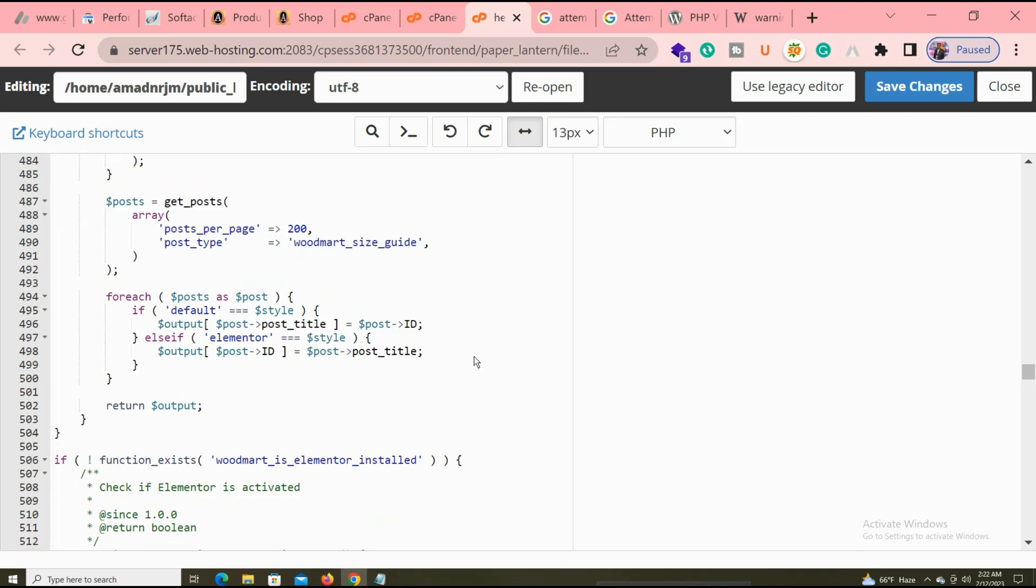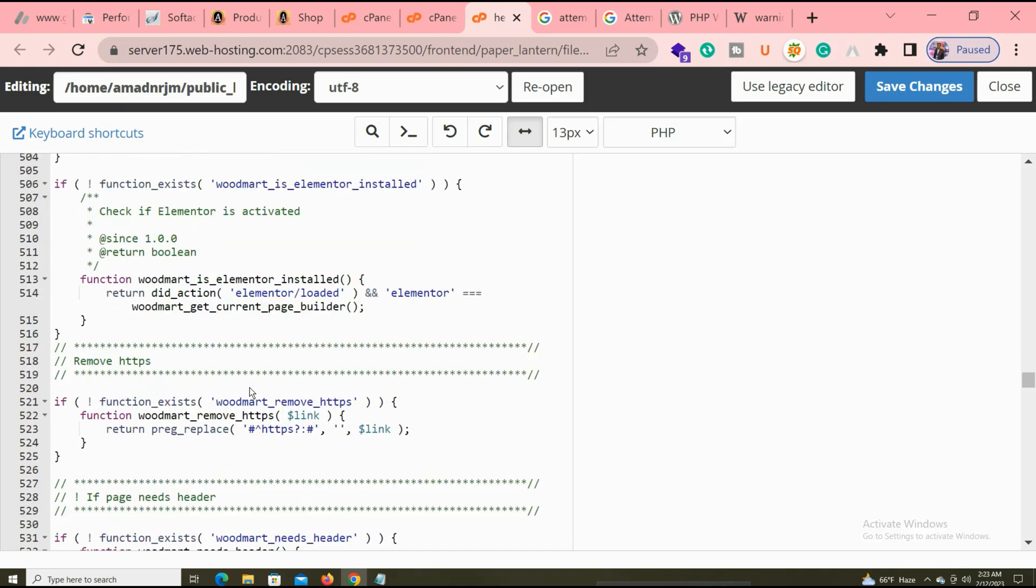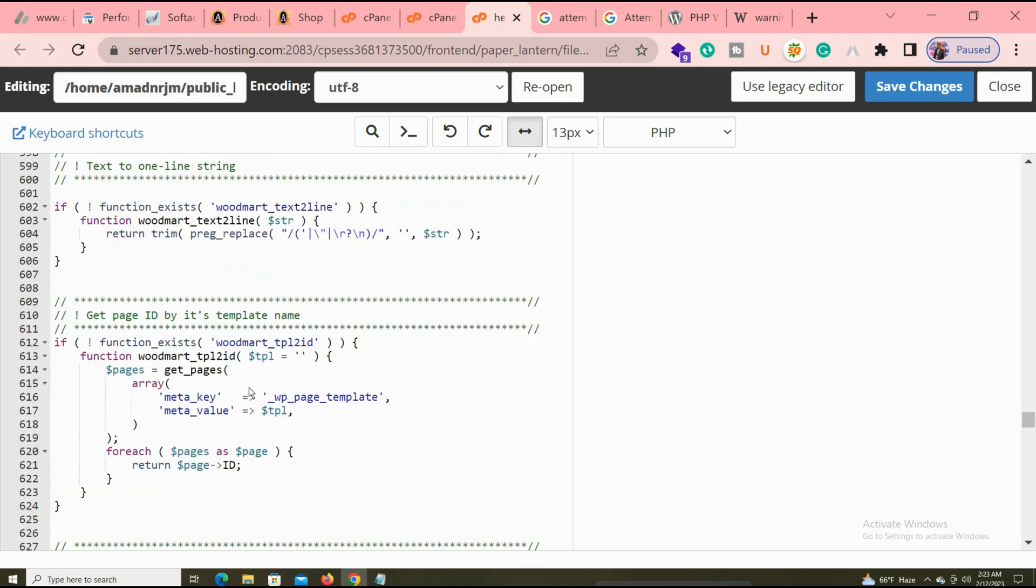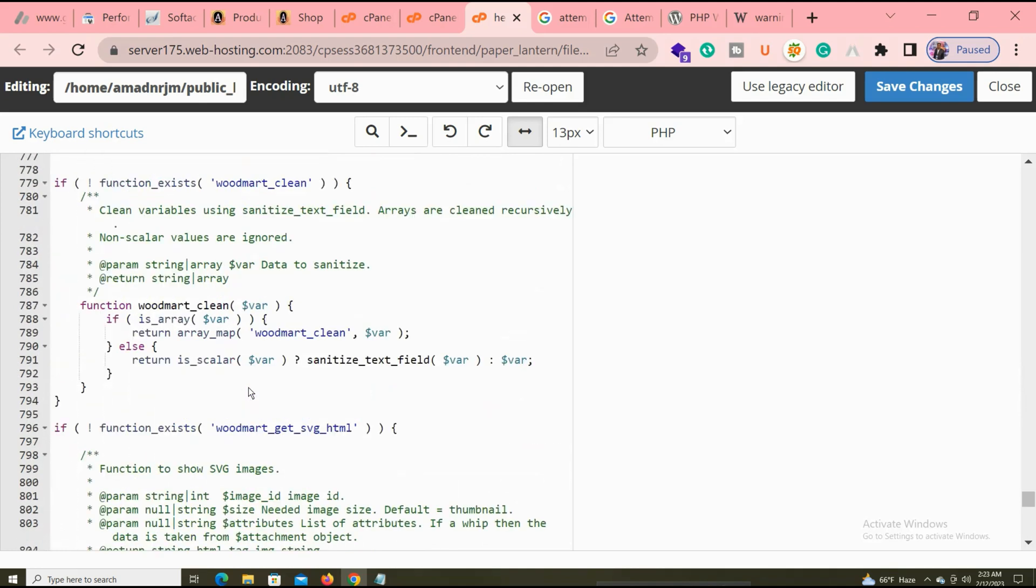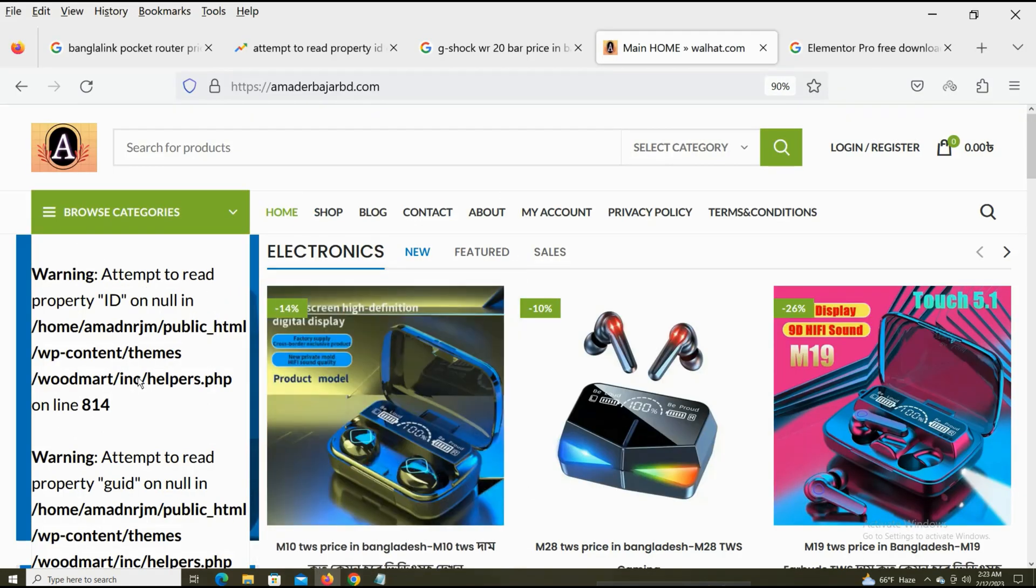This video is very important for fixing this problem. If you need any type of website development service, you can ask me. You can see this is the 814 line: get_post_meta. You can see the same - 814, 815, 816. Three errors only. If you have five errors, same process.